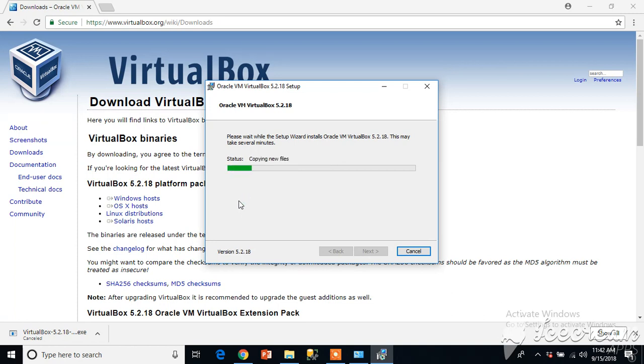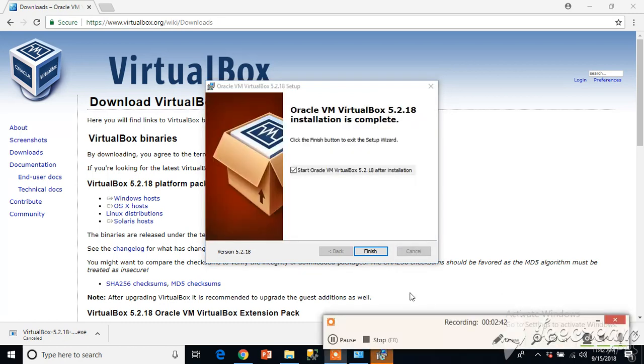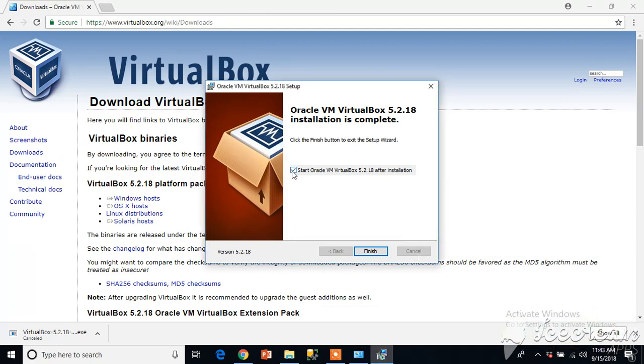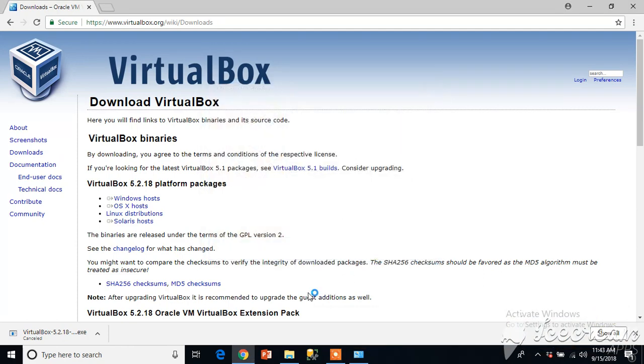Once it gets done we'll continue to create the virtual machine. It may take some time, till then I'm pausing the installation. Now it's installed so I'll keep this option selected, click on finish.